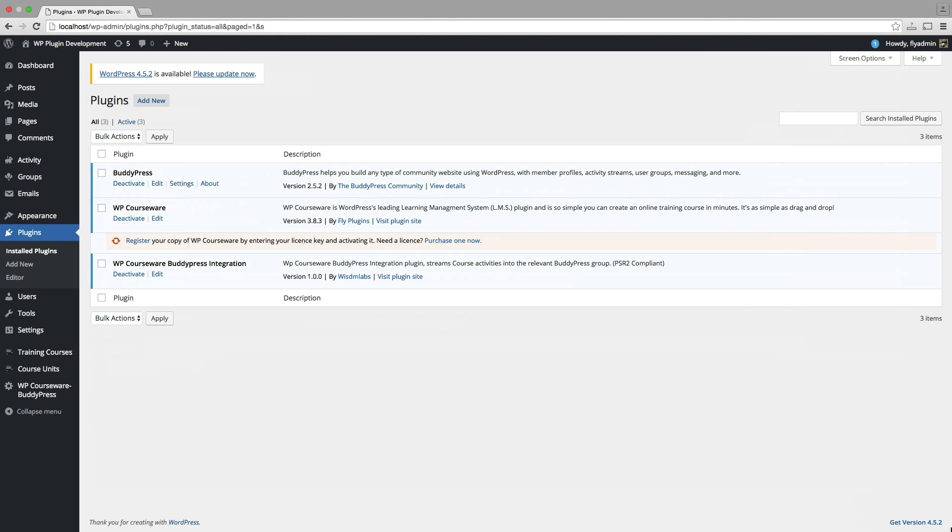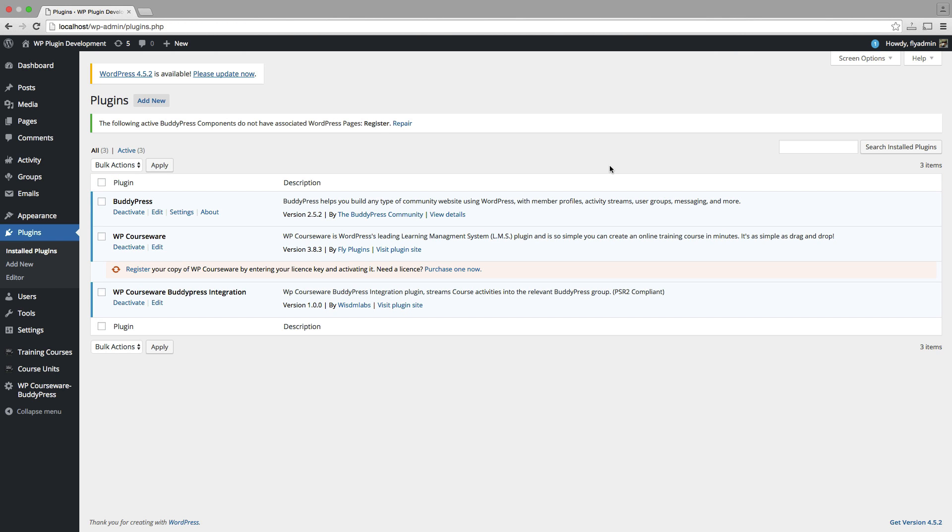And I have installed and activated the WP Courseware BuddyPress integration, which you can see here. And again, I'll link to that at the end of the video. But I have all those here. So let's go ahead and jump into how you start setting this up.